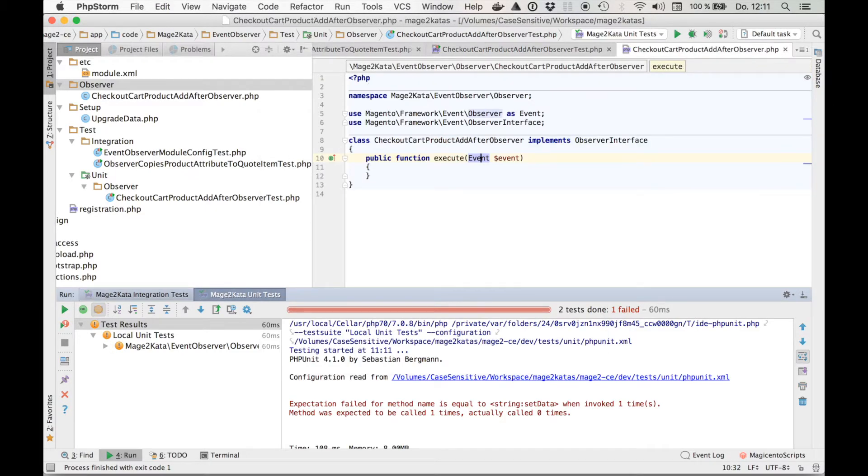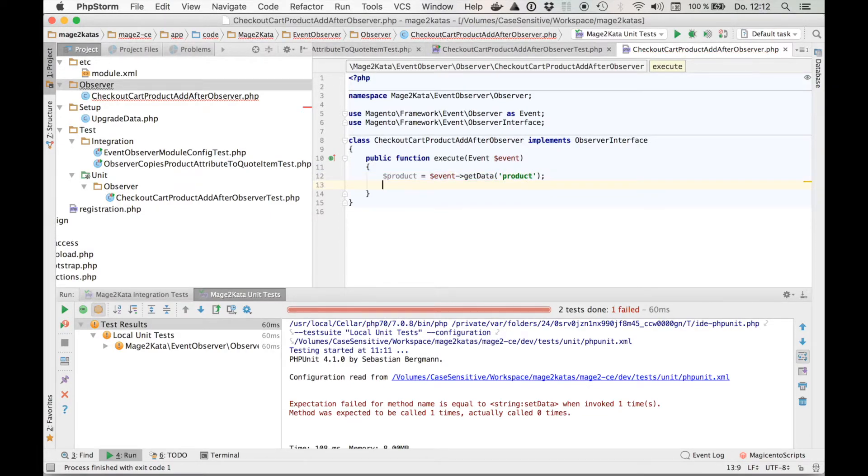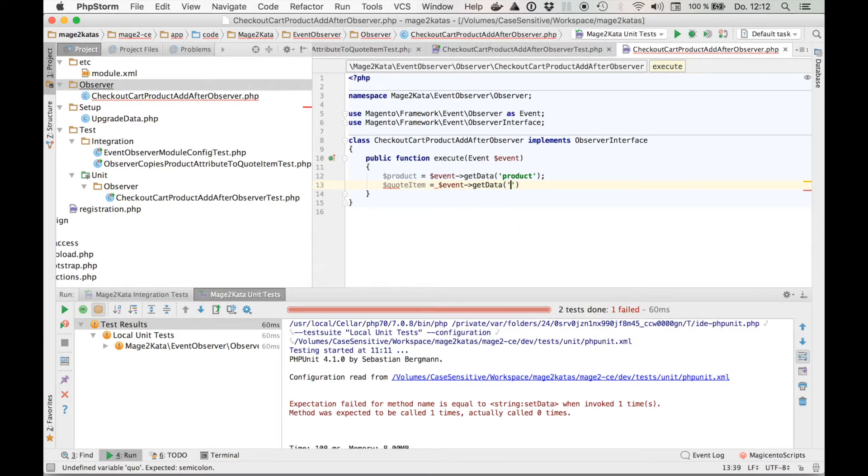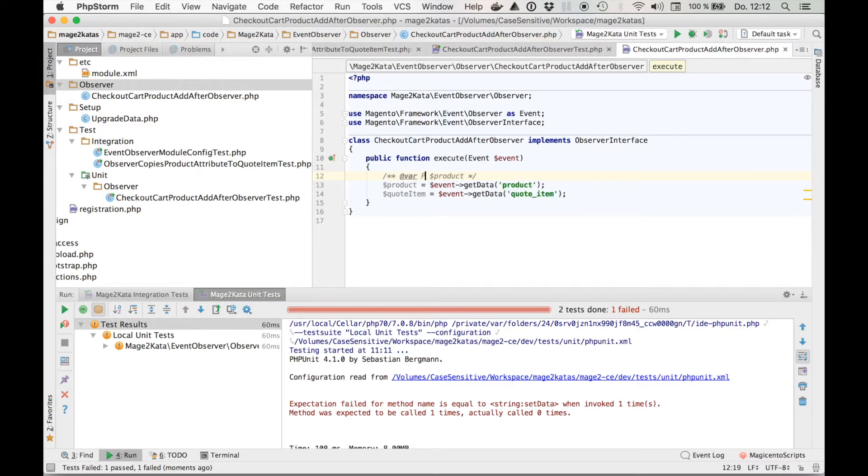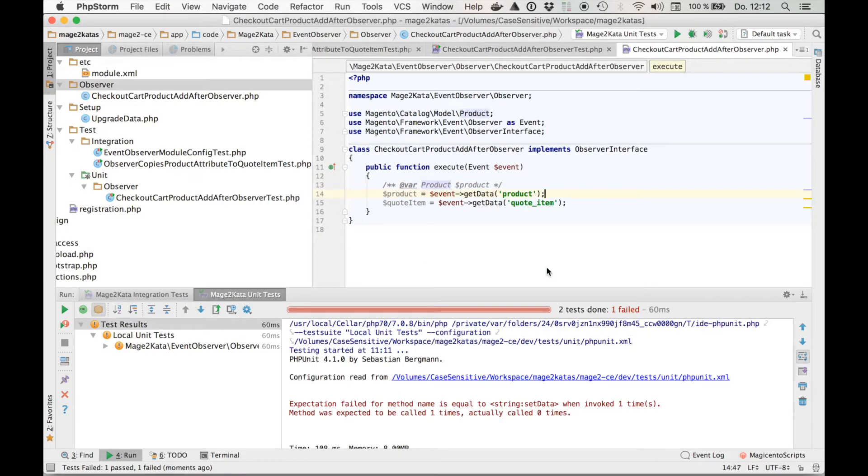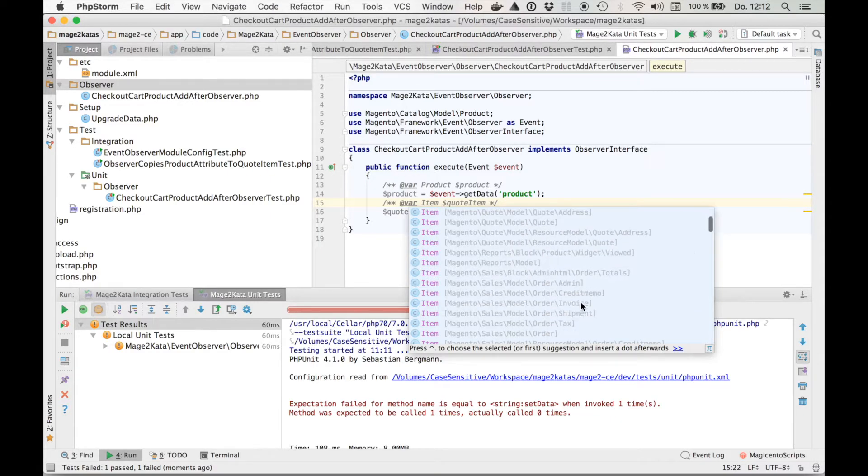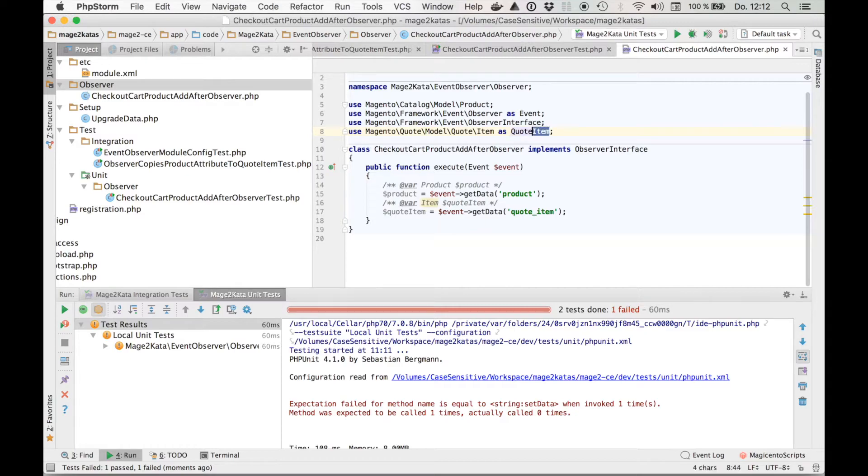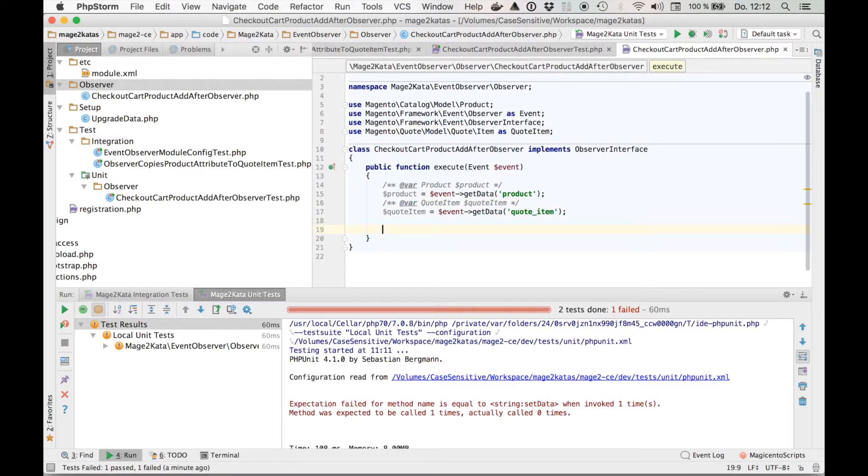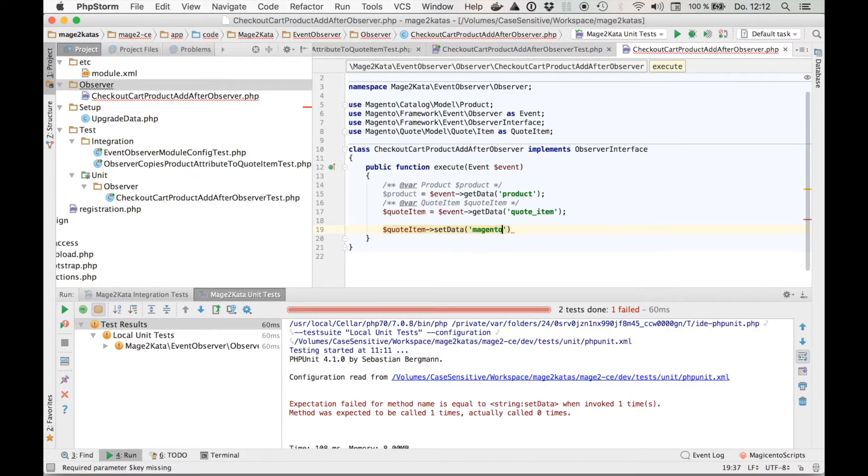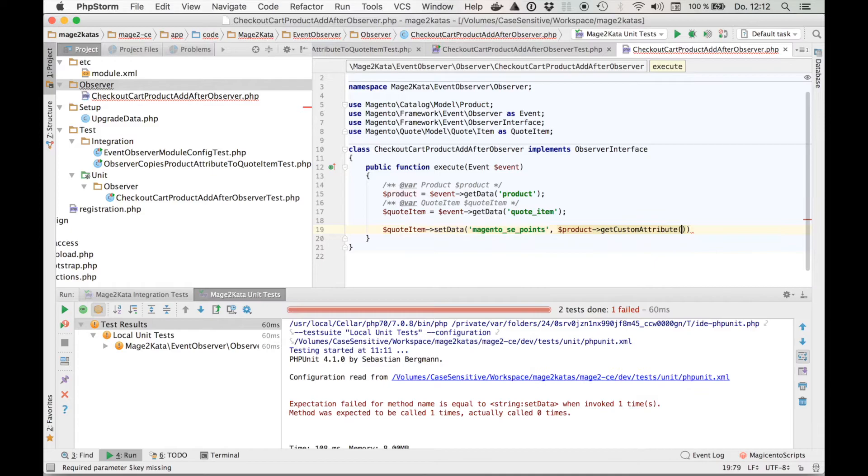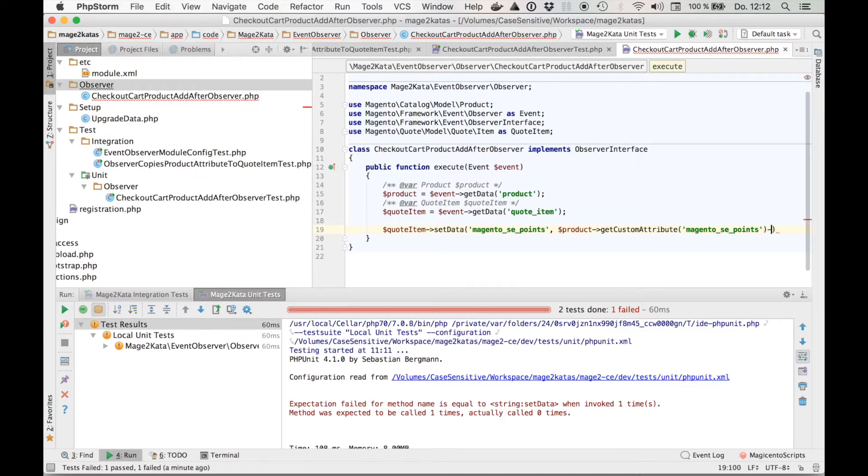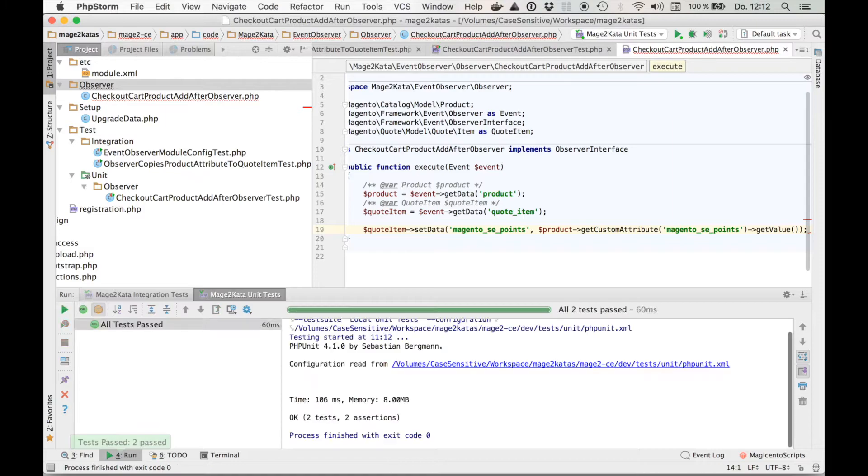Time to head over to the observer. Product is event get data product. Quote item is event get data quote item. And I like to import the classes. And where is the quote model item. Now PHP Storm can give me auto-completion. Let's set the data on the quote item. Magento SE points. Product get custom attribute. Magento SE points. And get value. And we're green.